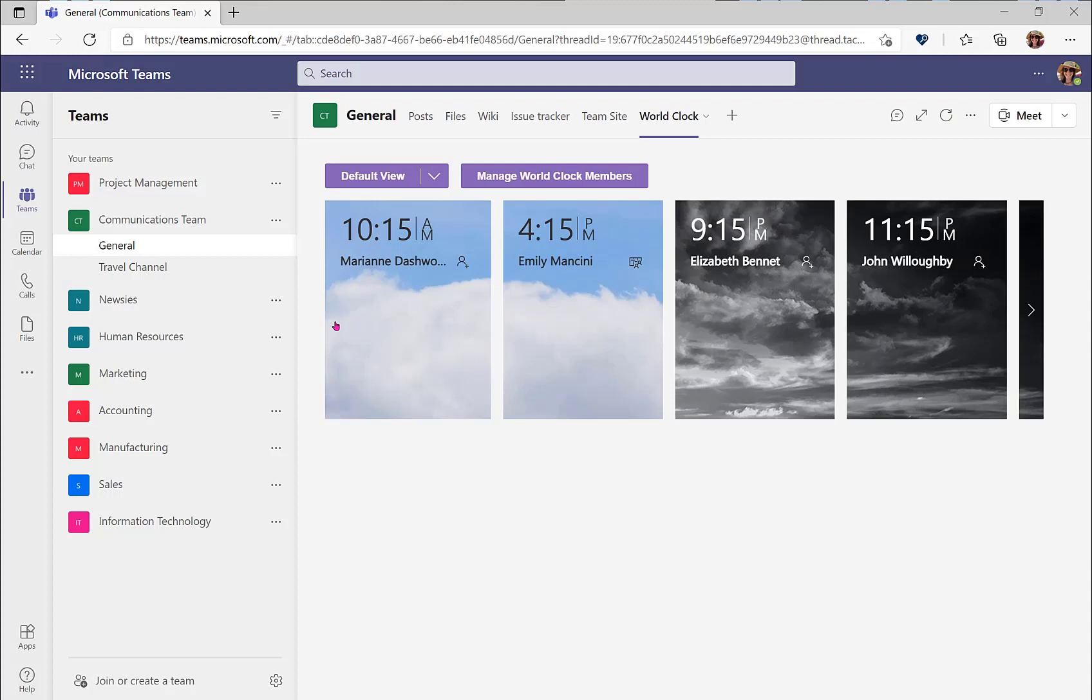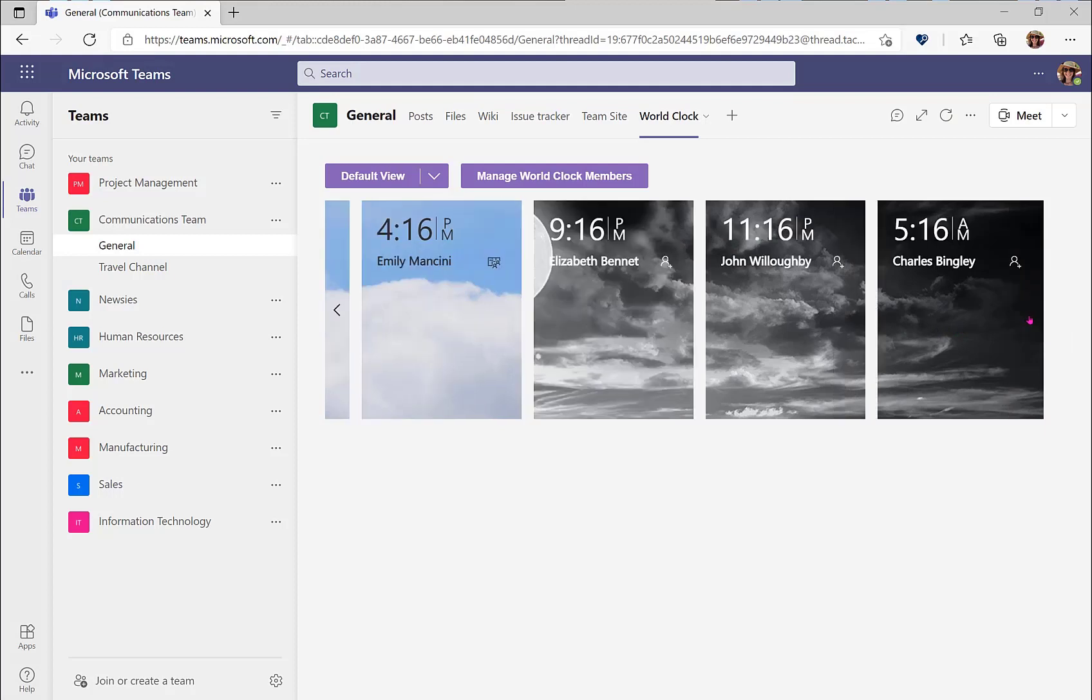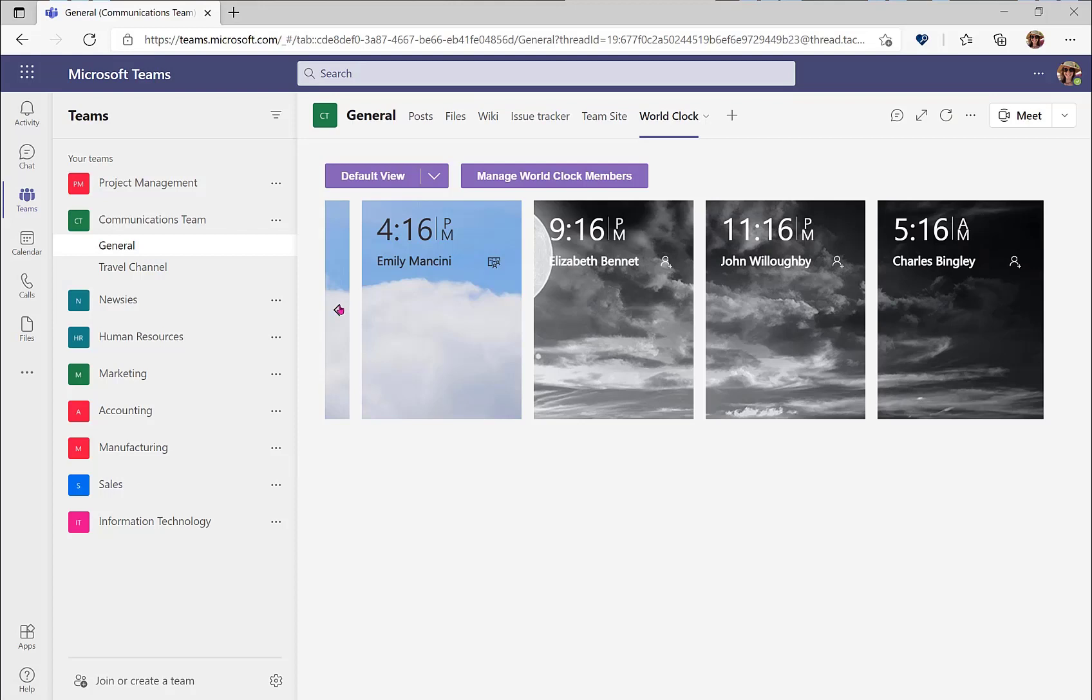We can now see all time zones of our colleagues on the communications team across the WorldClock application. I can see that Marianne Dashwood and myself are currently within working hours, while Elizabeth Bennett, John Willoughby, and Charles Bingley are no longer within their working hours. We have the visual indicator of day skies and night skies to quickly communicate to us which time zone our colleagues are in.